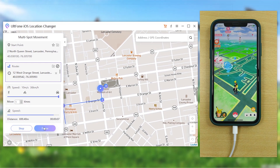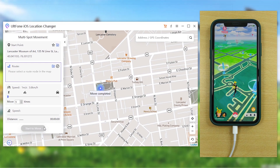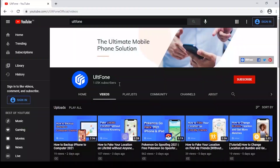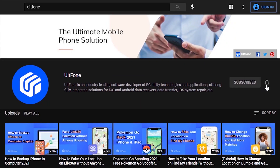Thank you for watching this video, guys. If you want more such informative videos, do subscribe to our channel and give it a thumbs up.